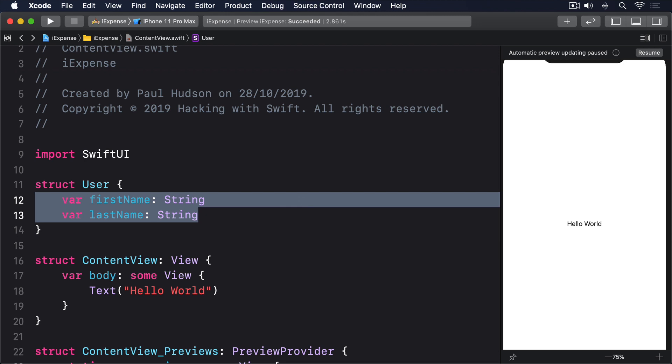When working with data like this, Swift gives us a fantastic protocol called Codable, a protocol specifically for archiving and unarchiving data, which is a fancy way of saying converting objects into plain text and back again.